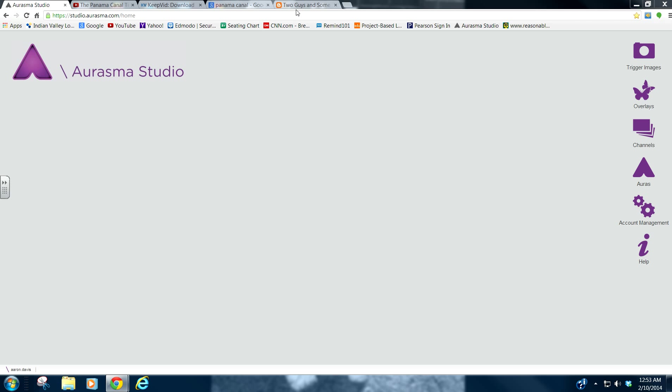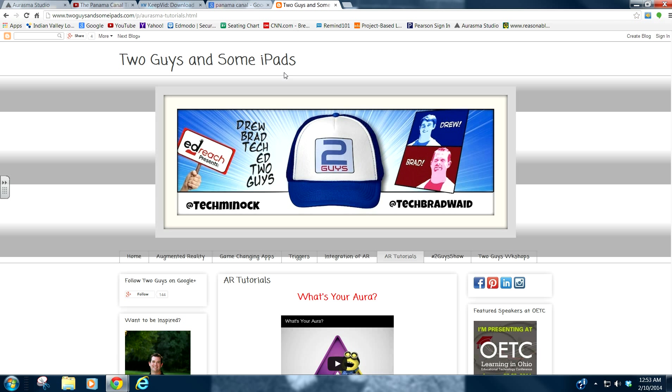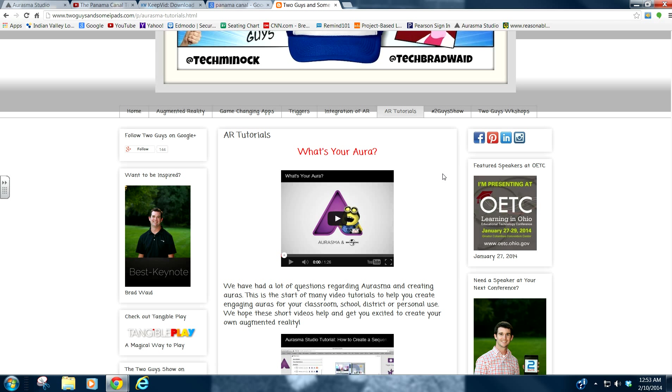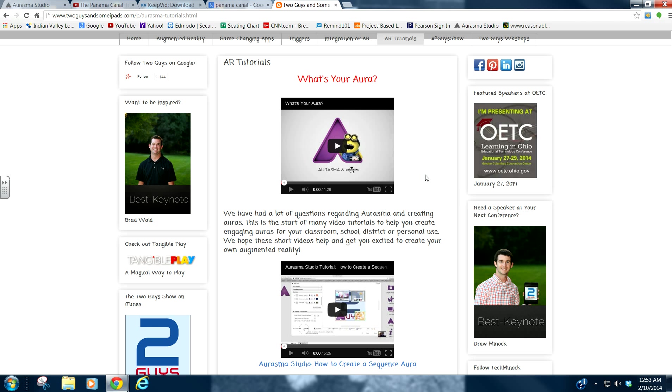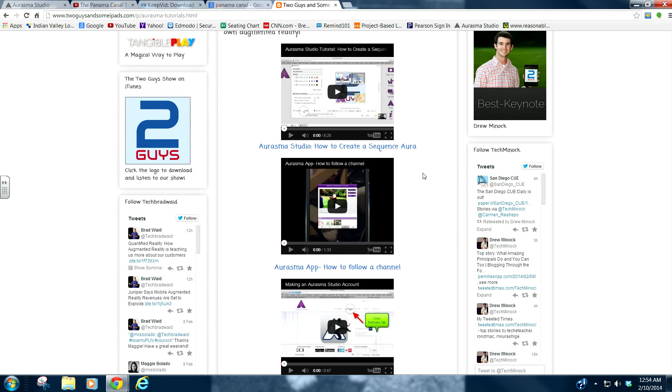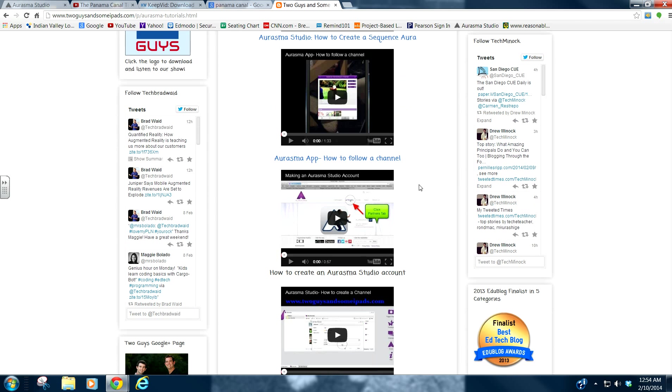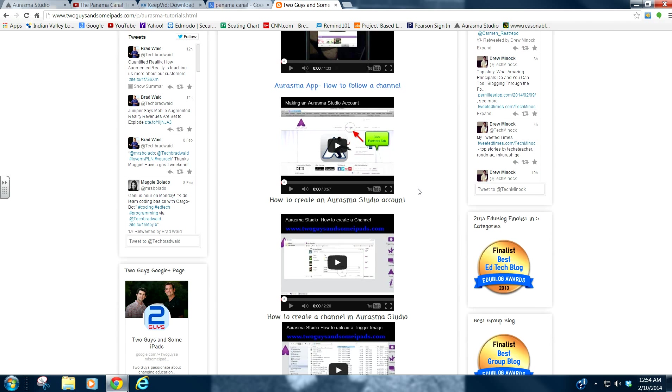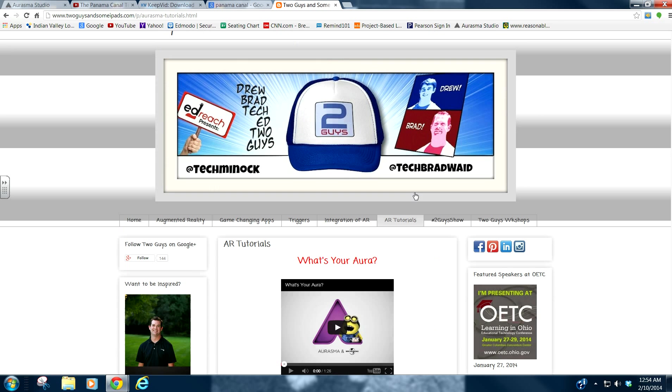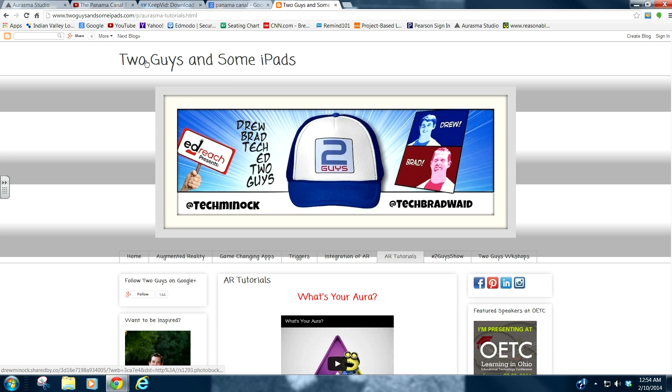If that's what you're looking for, I recommend that you come here. This is twoguysandsomeipads.com. This is Drew and Brad. They're educators. They know what they're talking about and they make some awesome tutorials on getting Aurasma set up. I basically just wanted to kind of piggyback off of what they were doing so that we don't have to reinvent the wheel.